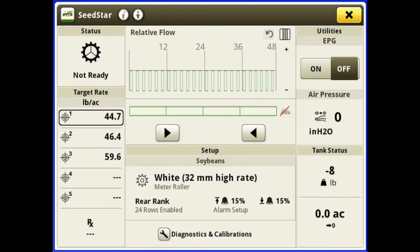Over to the right we have our utilities EPG — that's our electronic power generator. This particular one is our PTO generator. When we go to turn that on, we want to engage our PTO switch on the armrest and then slide the EPG to on. When we shut it off, we want to slide it to off and then shut our PTO switch off on the armrest.